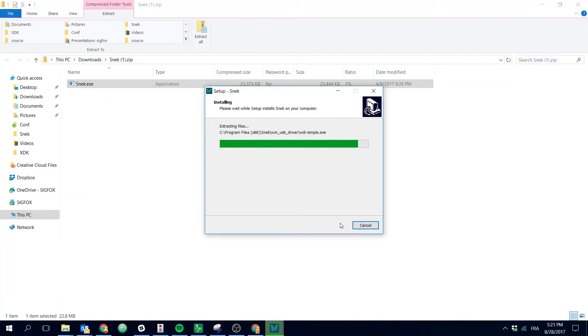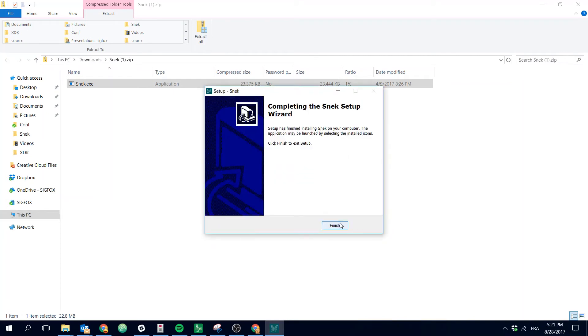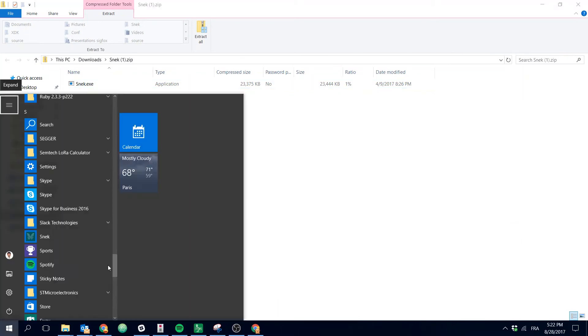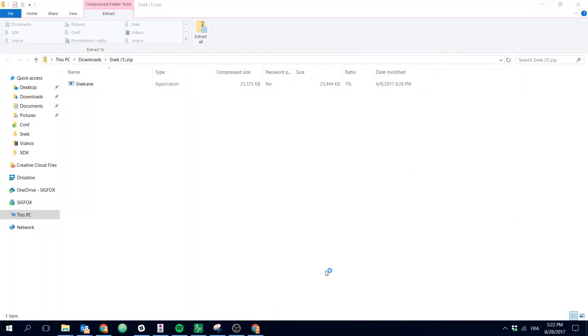Connect the dongle to a USB port and then open the SNACK program. A web page will automatically open.